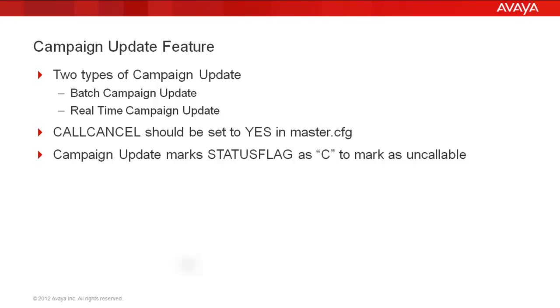The call cancel parameter in master.cfg should be set to yes to turn on the campaign update feature. The status flag field in the calling list record is written with a character C to mark that record as uncallable.